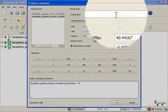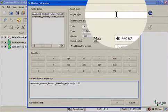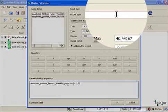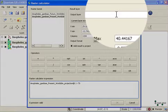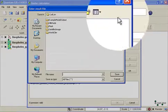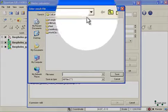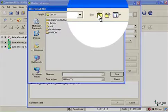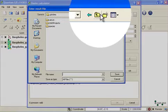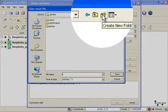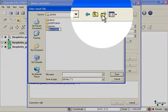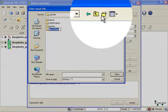I need to tell the raster calculator where to place the output files that are produced. So I'll go over here and select an output directory. And I'm going to create a new folder for them.